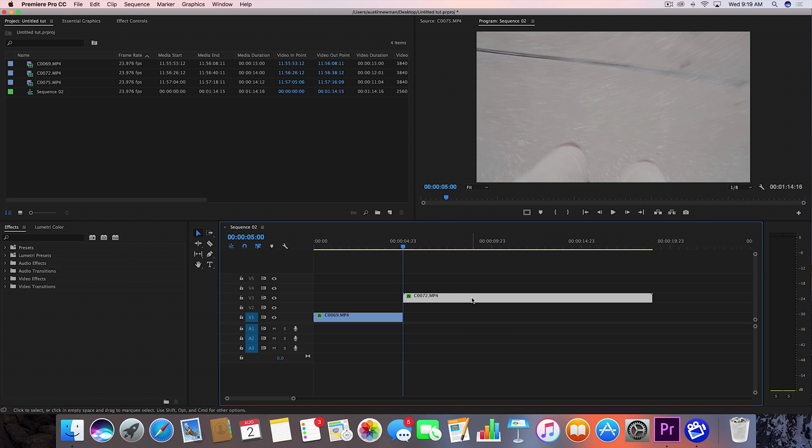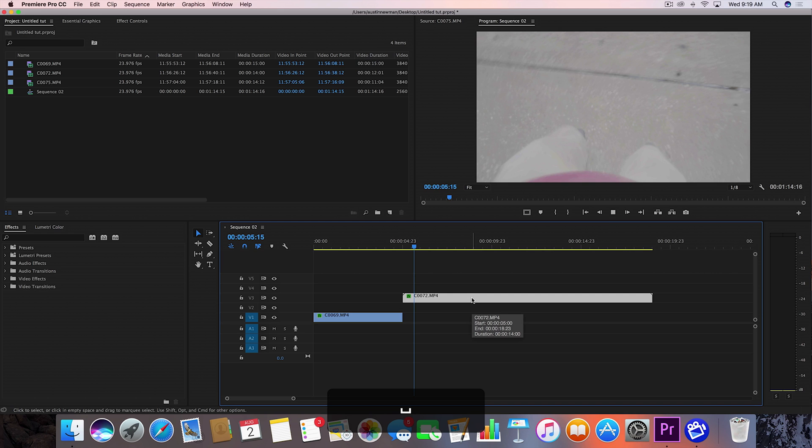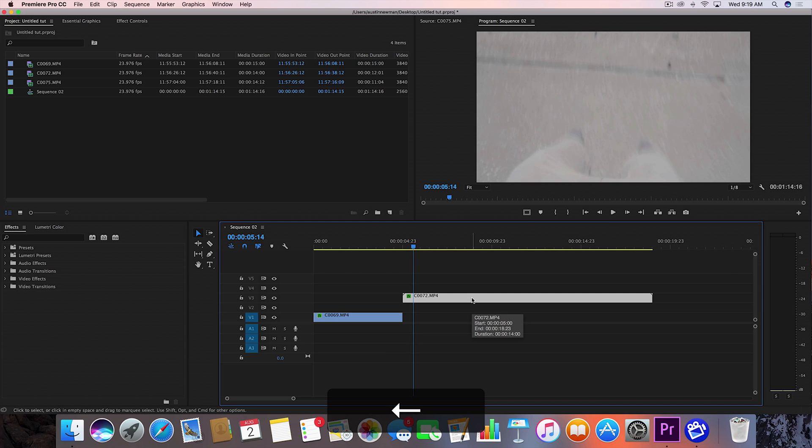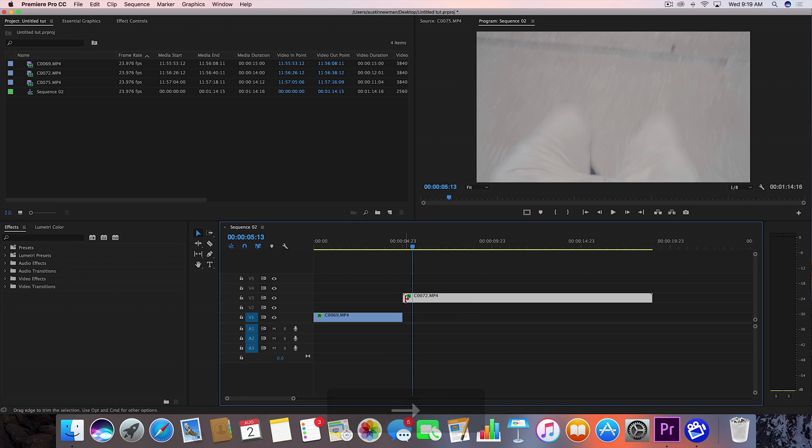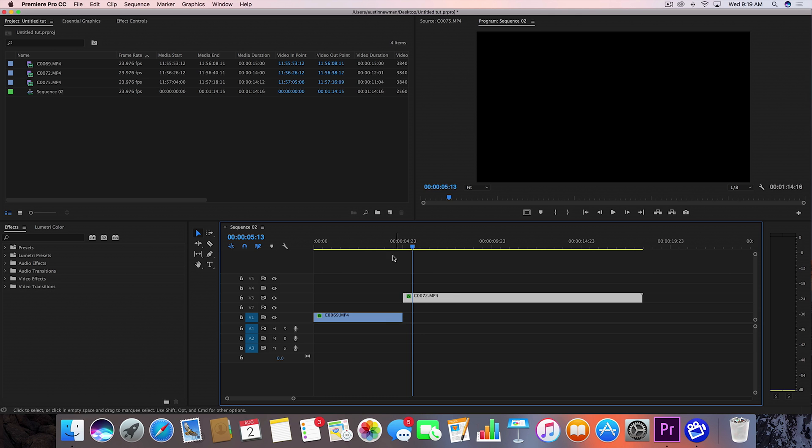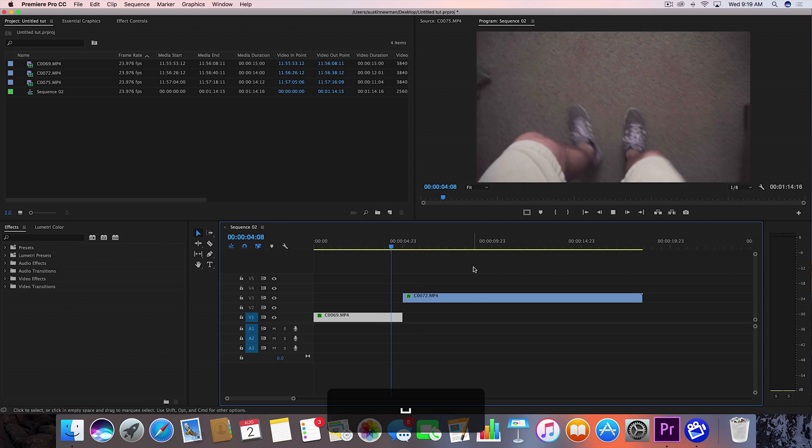Bring the next clip in. I'm going to do the same point for this one. So let's see. It looks like it's somewhere around here. Let's go ahead and bring that in and see how that looks.